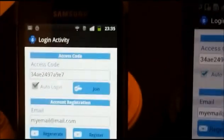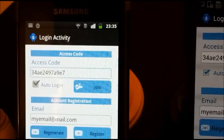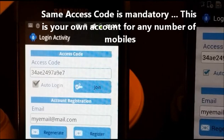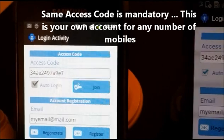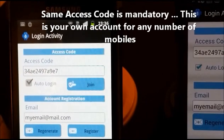If I want my mobiles to talk to each other, they should have the same account, which means the same access code. We will also see that they need to have the same group.